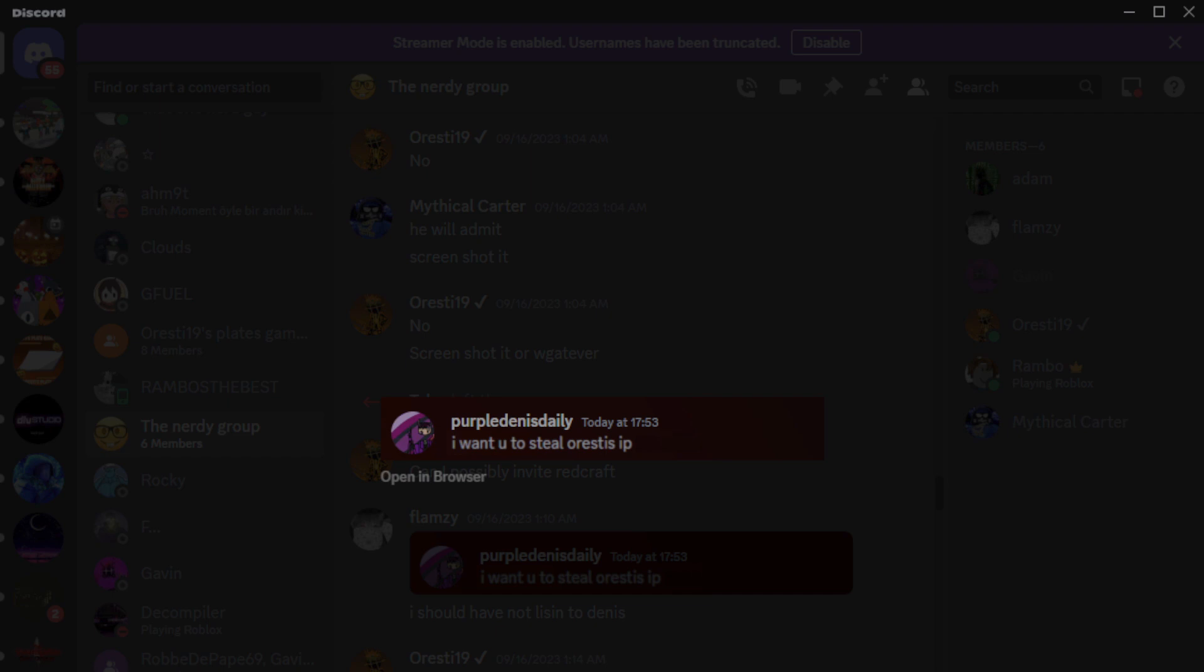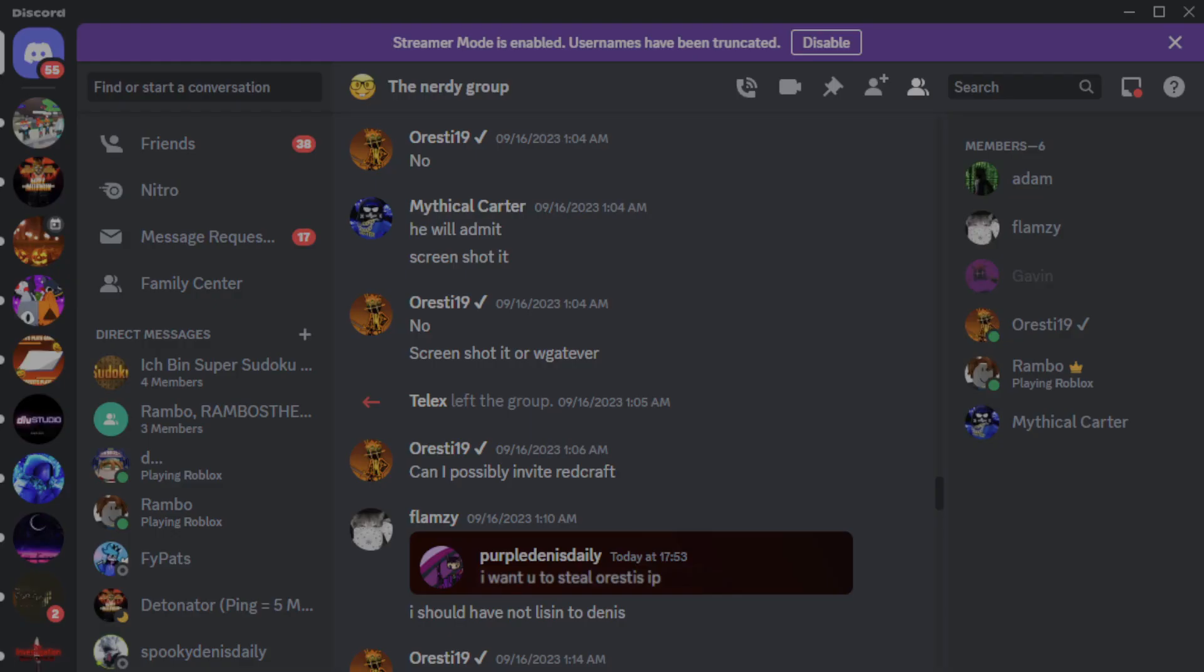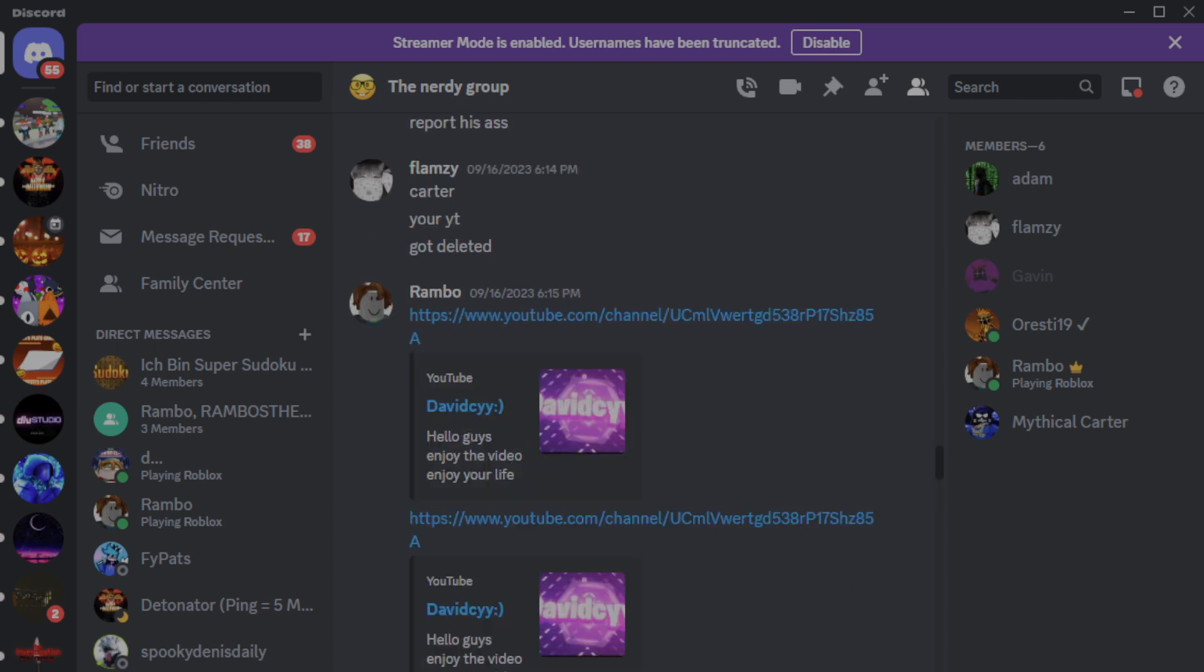So what you can do on Discord, what you can do is if someone types in your Discord server, you can like edit their message and make it say whatever you want. And yeah, I should not have listened to Dennis. Oh buddy.